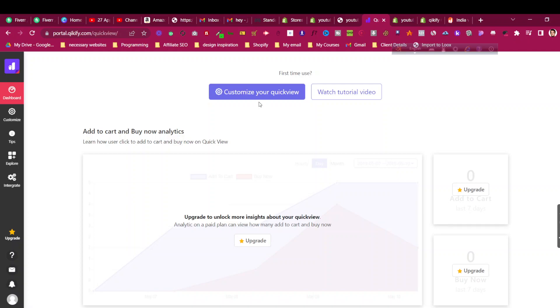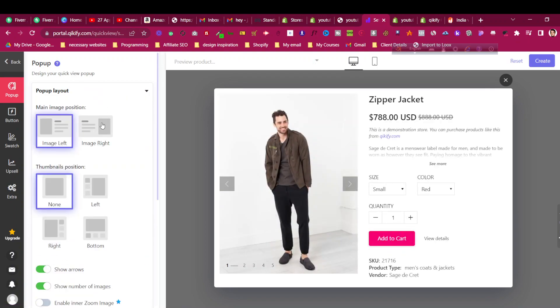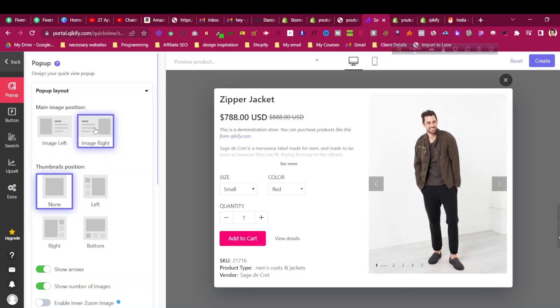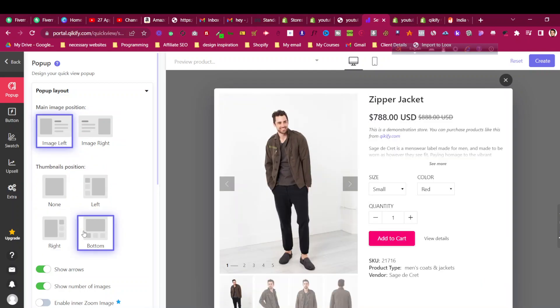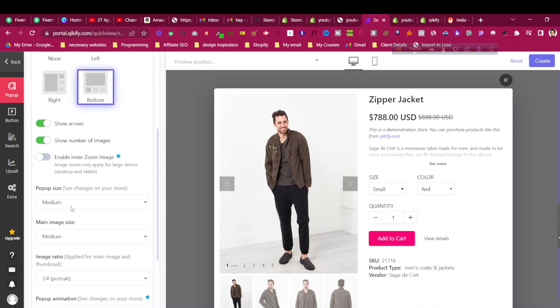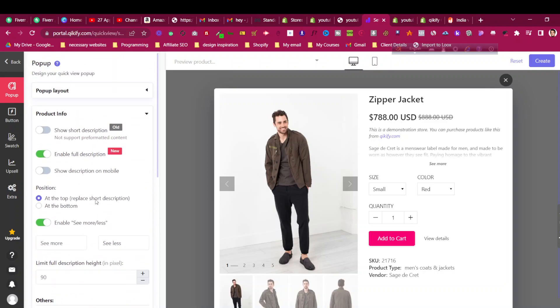Now let's click on 'Customize Your Quick View.' You can see the pop-up layout options — you can choose whether the image should be on the right or in another position. You can see how it looks. You can set the pop-up size to medium or larger. Then there is product info — you can choose which product info to show, like full description or short description, and whether to enable it on mobile or not.